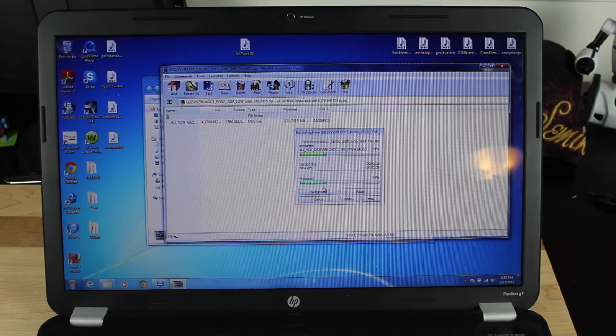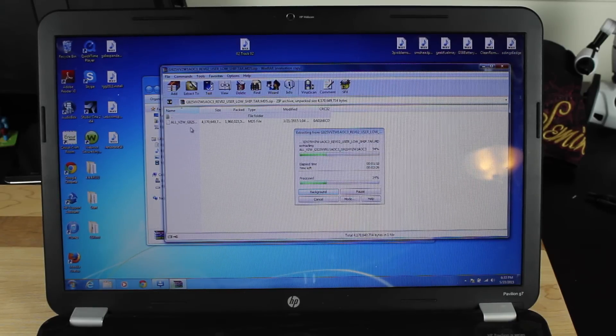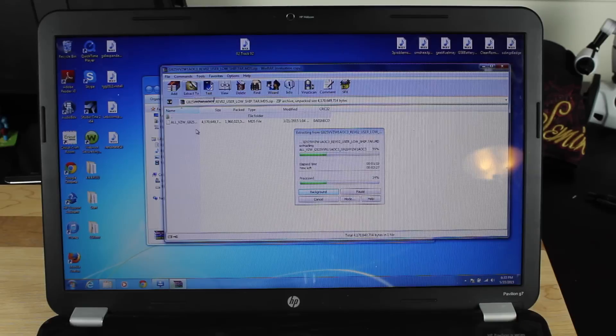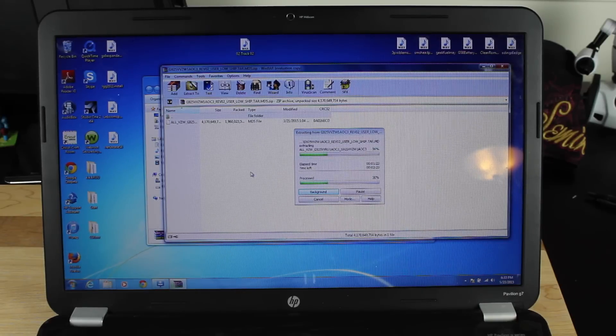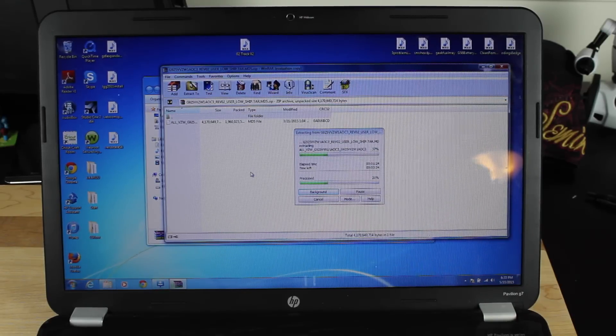So you need a program like WinRAR. You would just basically open up the file, go to extract, and extract that file. Once it's extracted, then we'll be able to go ahead and flash it in Odin.